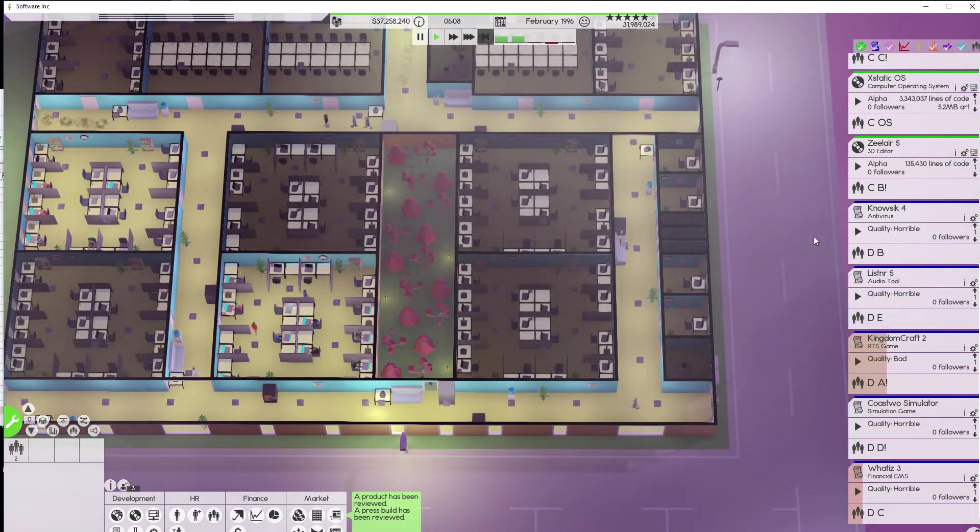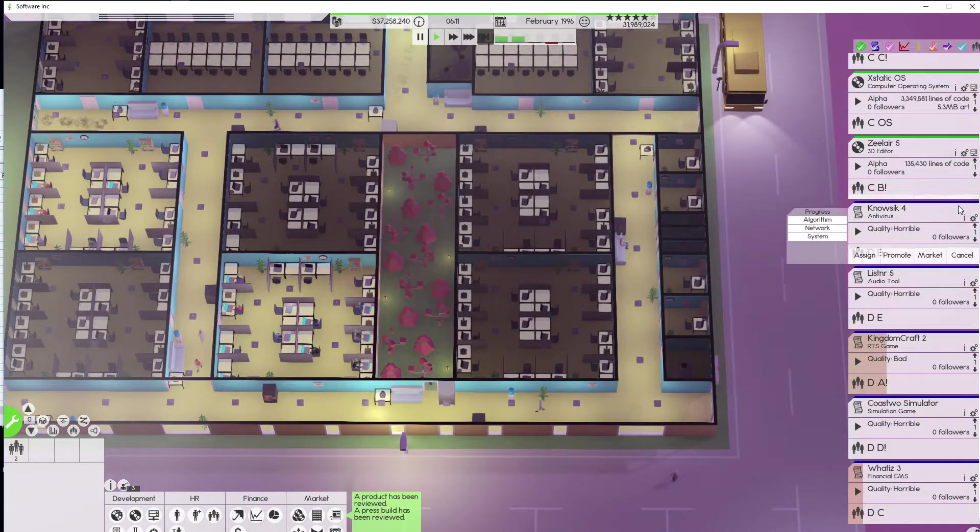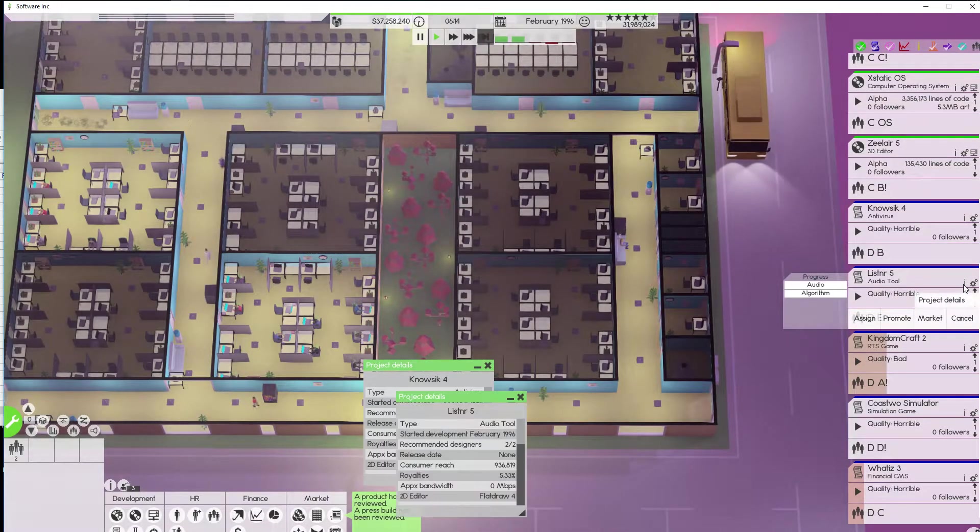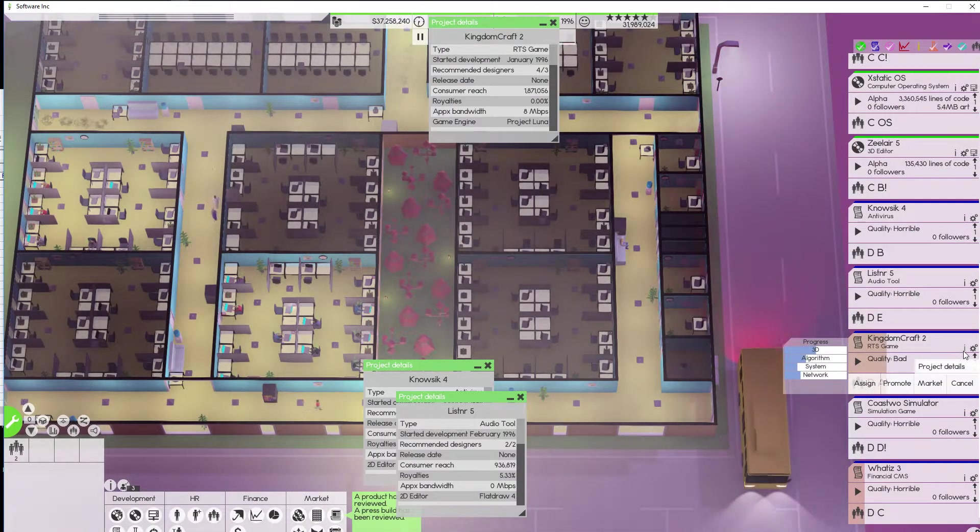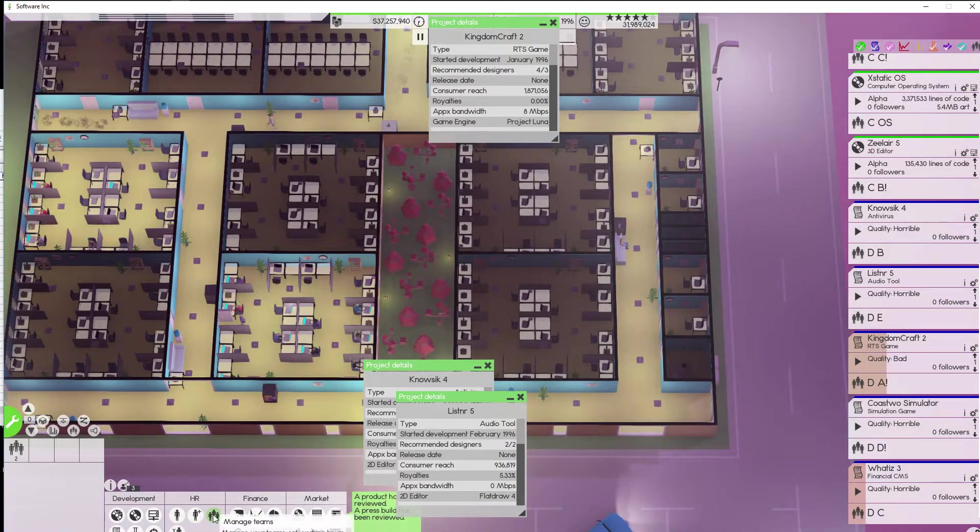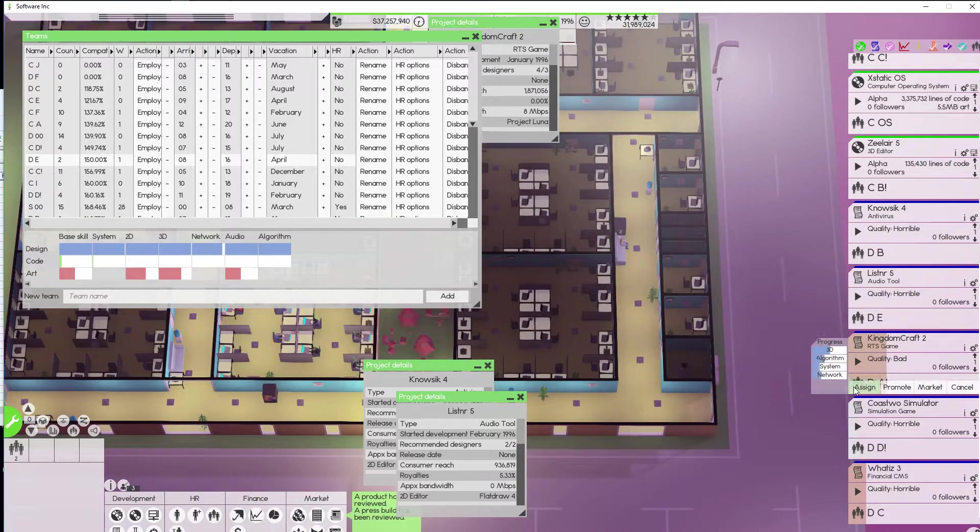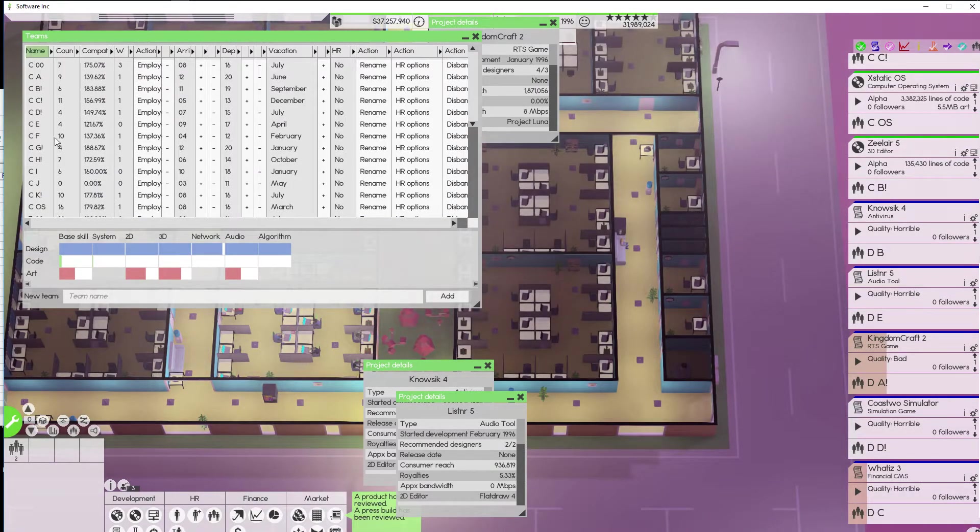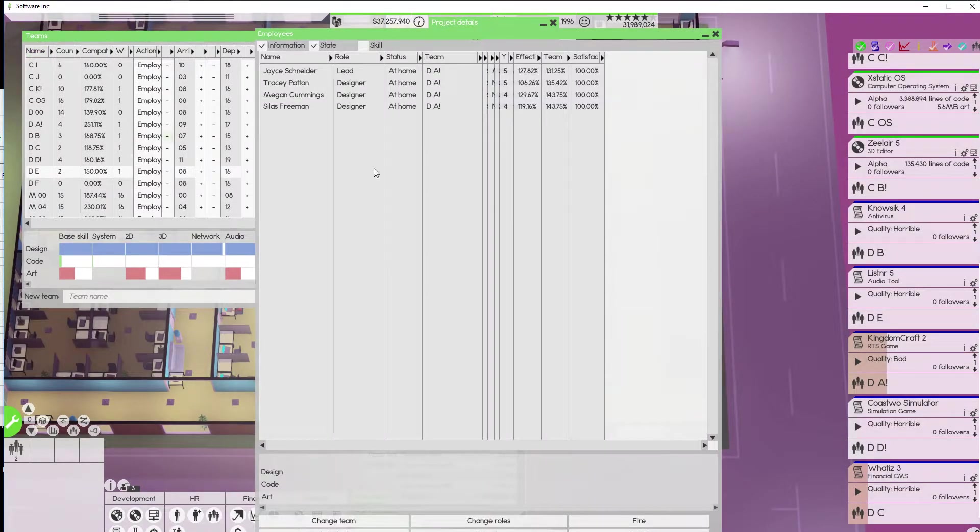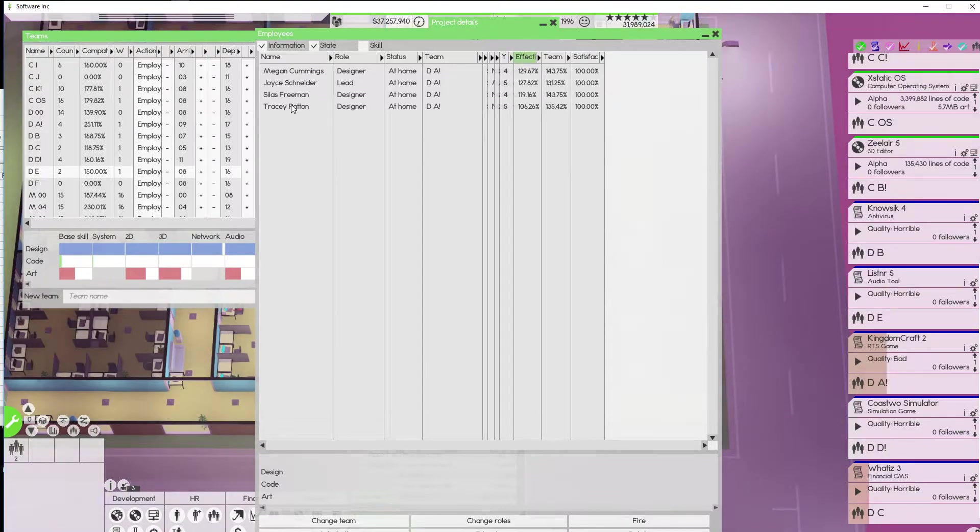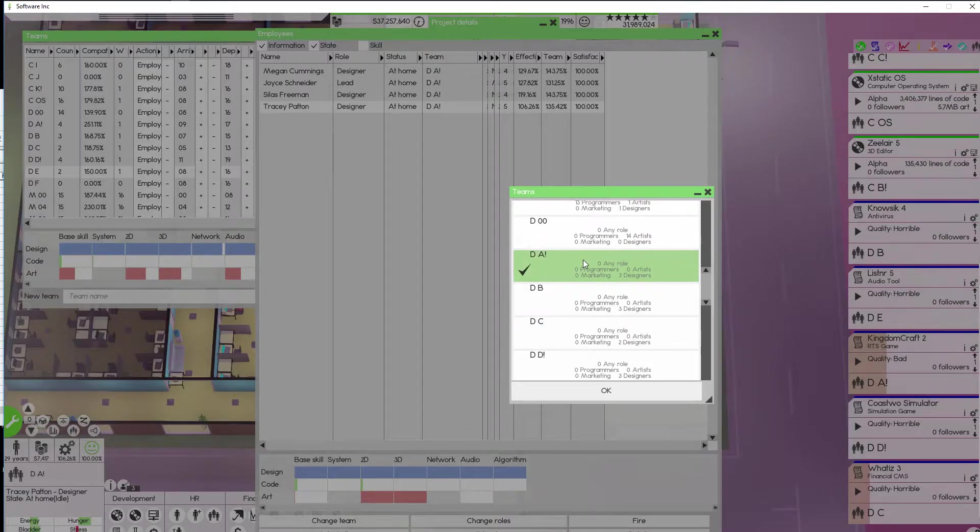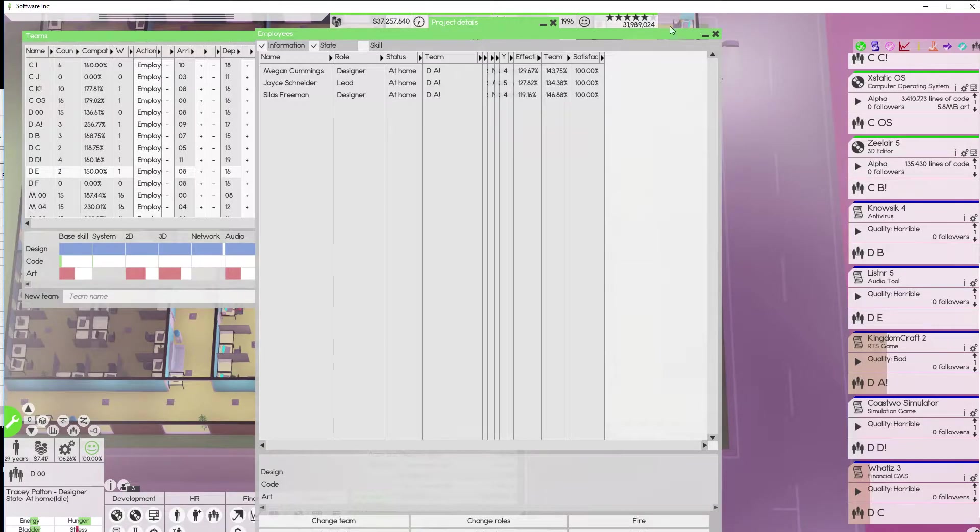All right. Let's check and make sure that we have all of our teams set up properly. Three. Two of two. Four of three on kingdom craft two. Kingdom craft two has DA on it. Who is the least effective. For once it's not the leader. That's gonna be Tracy. Sorry Tracy. You are going back to the double zero team. There we go.